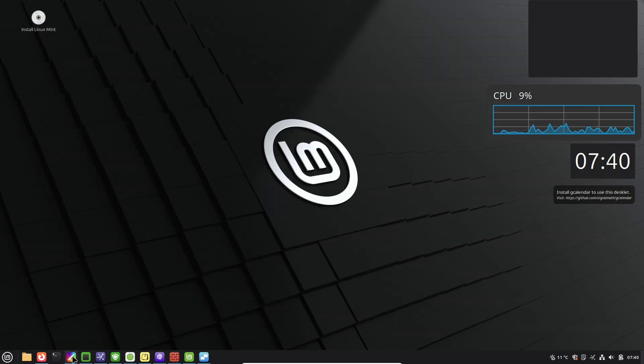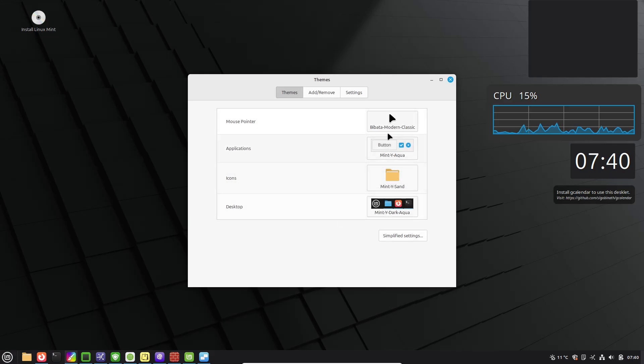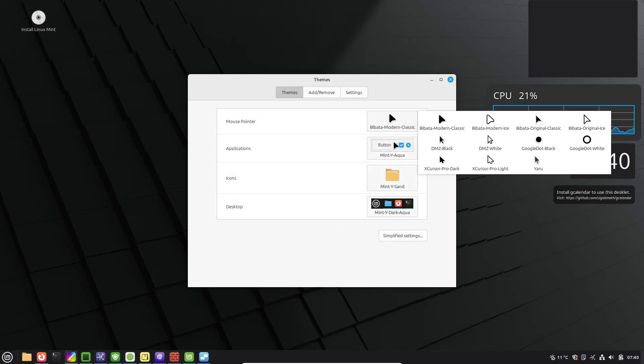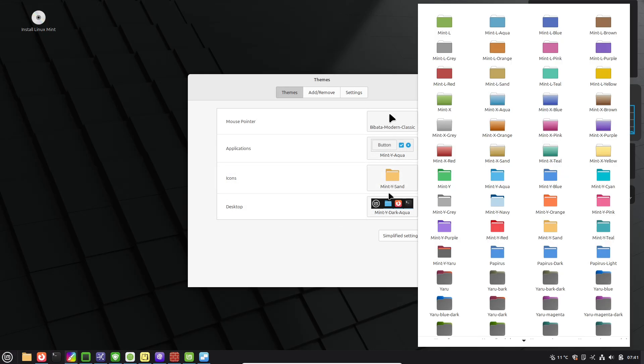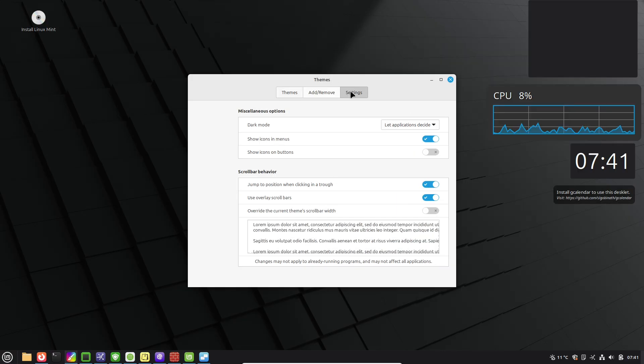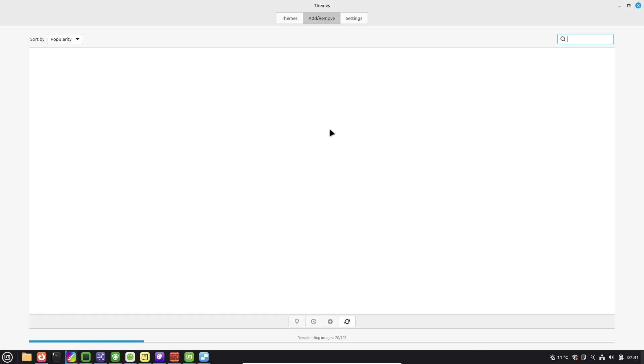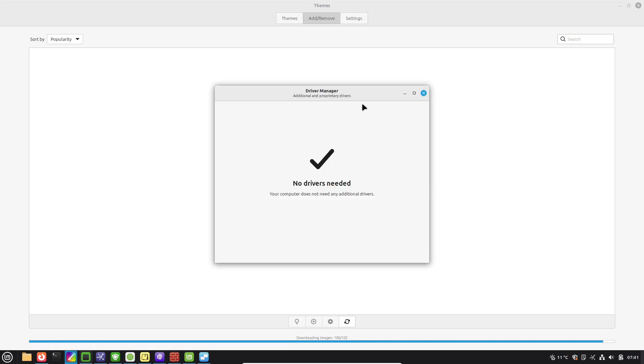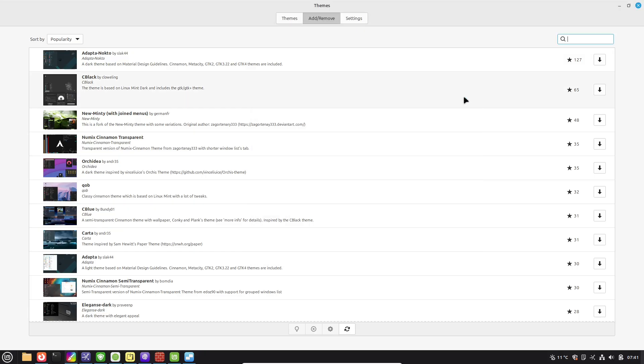For a snappier boot, head to Startup Applications in System Settings and disable any unnecessary programs that launch at login, like Bluetooth if you don't use it. Check background processes via the System Monitor app to free up resources.